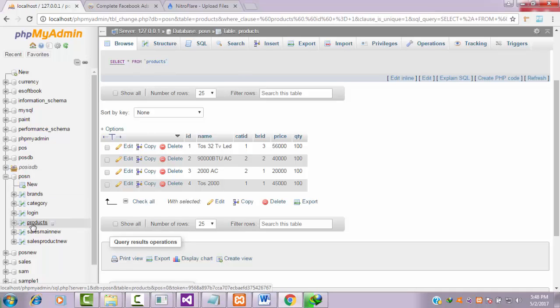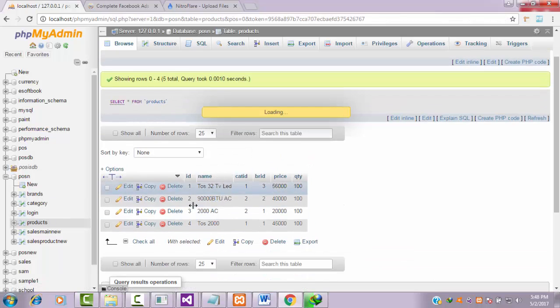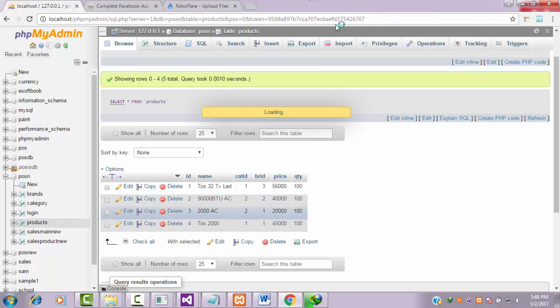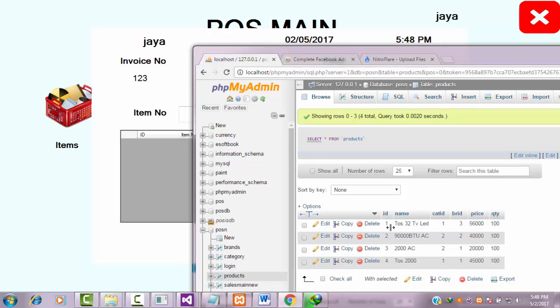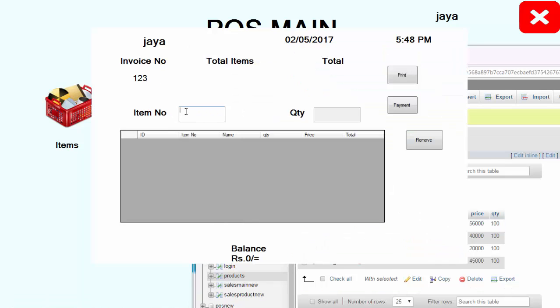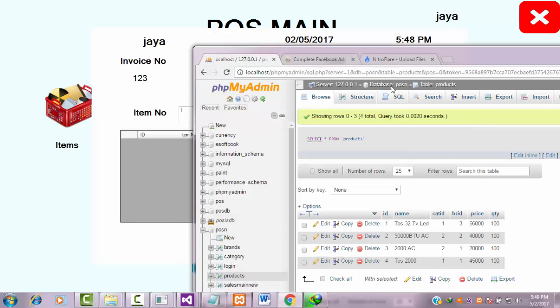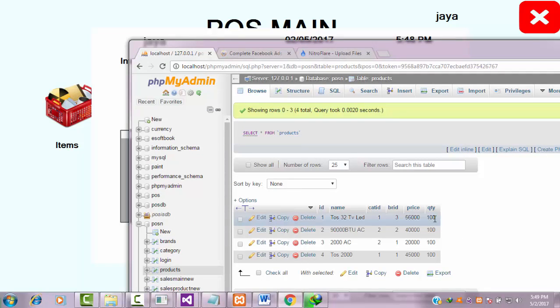If you click product, these are the products available in my shop. If you enter 1, it belongs to Tossy 22 LED TV. Let's enter the number one. Let me see the quantity - there are 100 quantity available in our shop for this product. Let me enter 10 and press enter key.